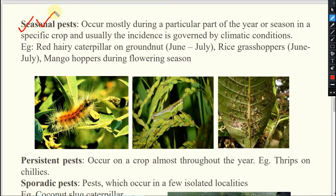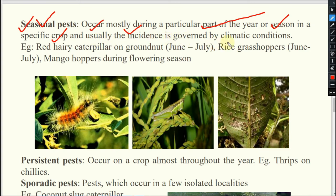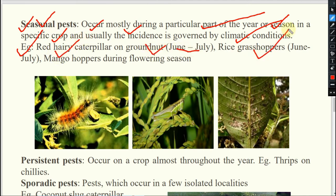Next is seasonal pest — that means time-specific. In a particular season or particular time of the year, they will come when the favorable situation comes. Seasonal pests occur mostly during a particular part of the year, in a specified crop, and usually the incidence is governed by climatic conditions. If the climatic situation like rainfall is favorable for a particular pest, then only this pest will emerge. Examples: red hairy caterpillar during June to July, rice grasshopper during June to July, and mango hoppers during flowering season only.